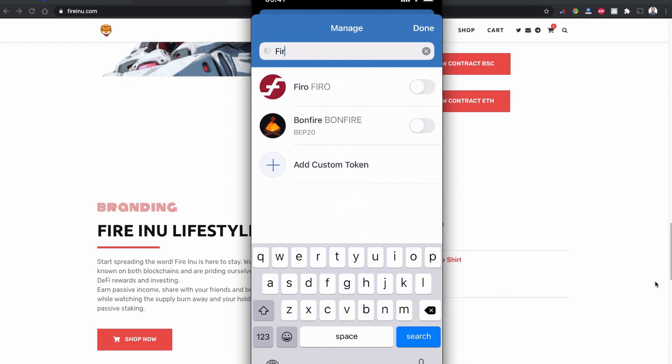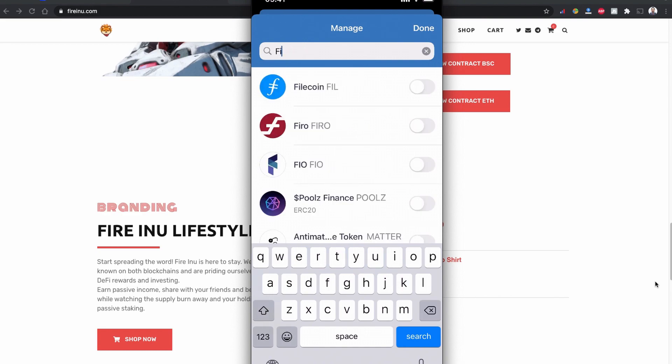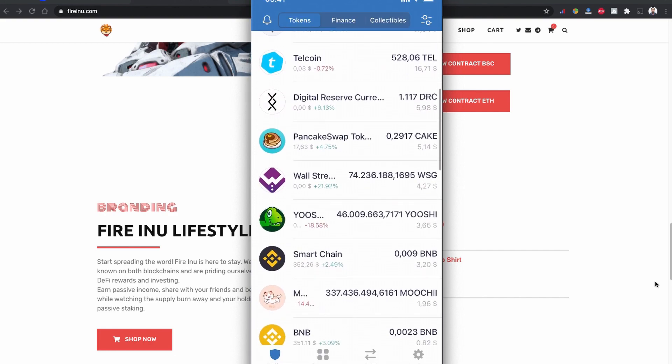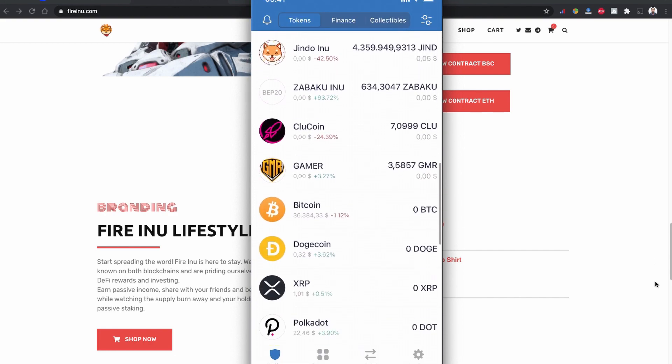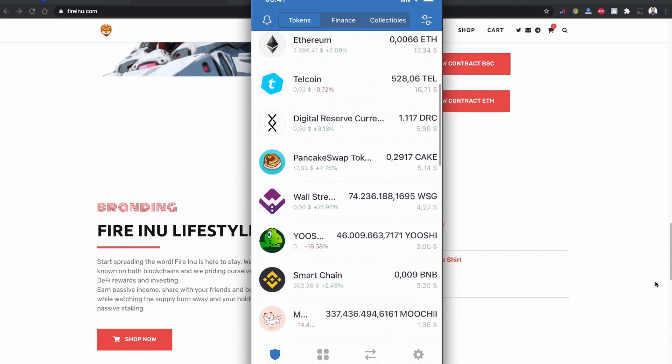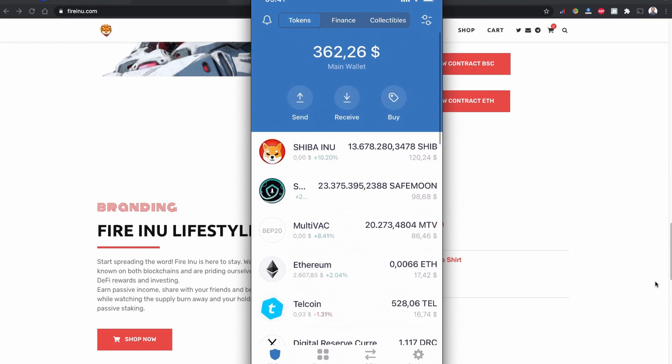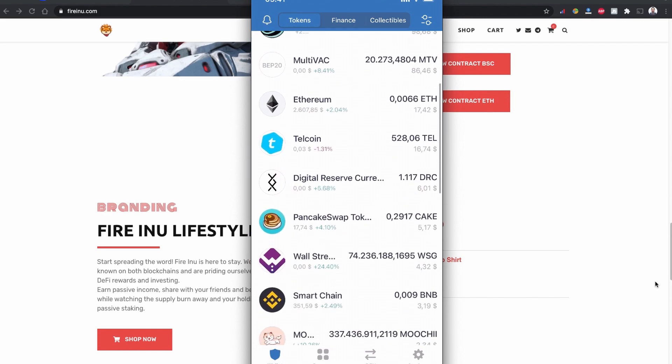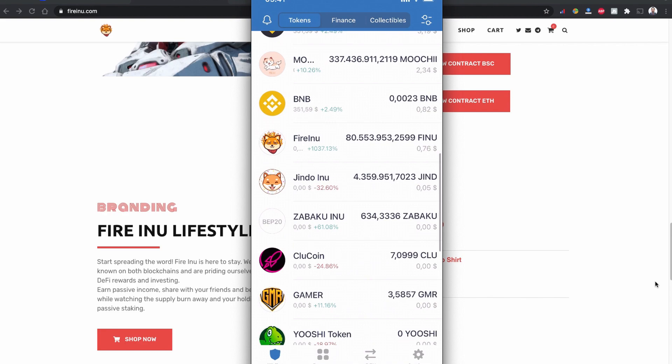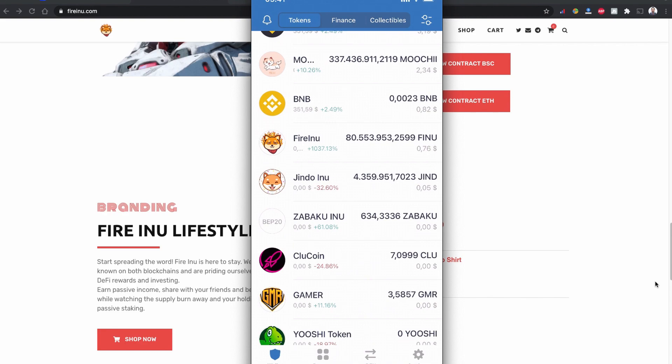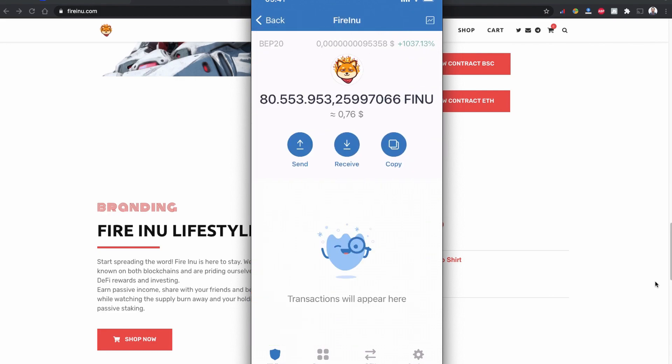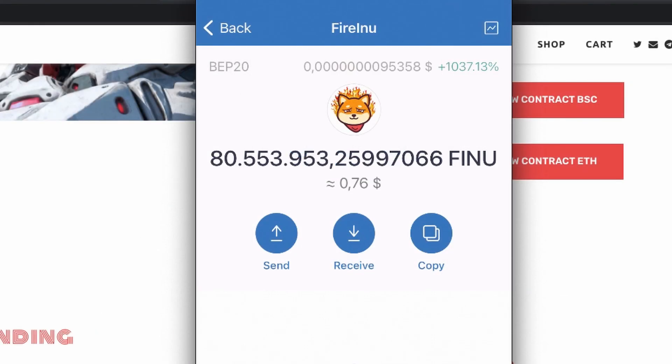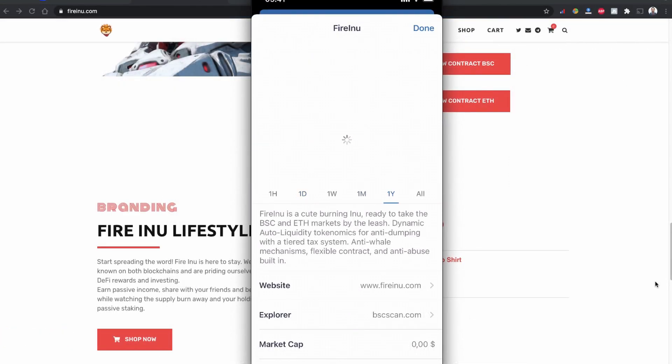This coin looks very new so Trust Wallet doesn't have it right now, but let's wait and see. Yes, I received my Fire Inu token coin on my Trust Wallet. I bought this coin using Binance Smart Chain. This is a little bit crazy that the price of the coin increased by 1037% in the past few hours.